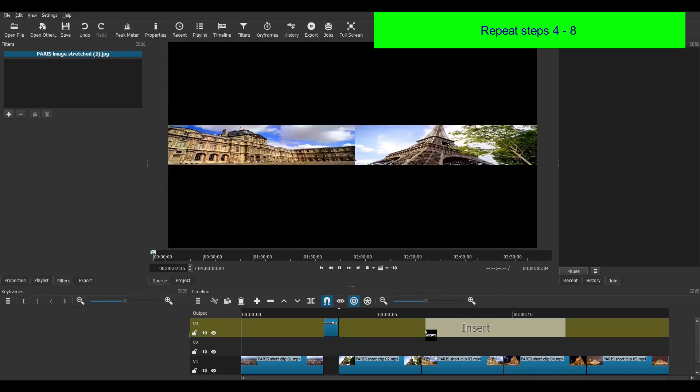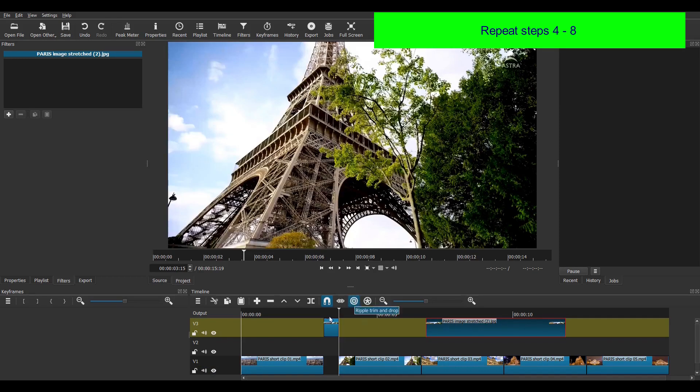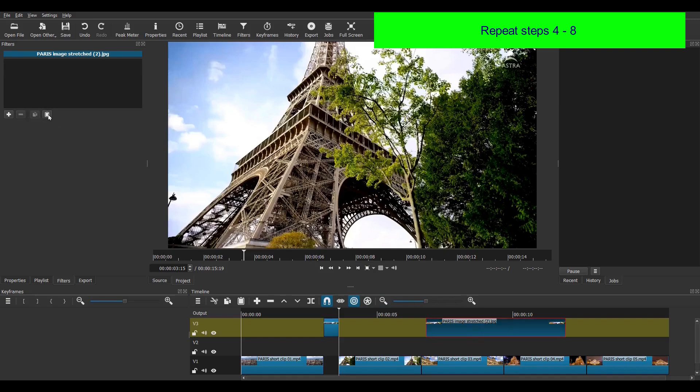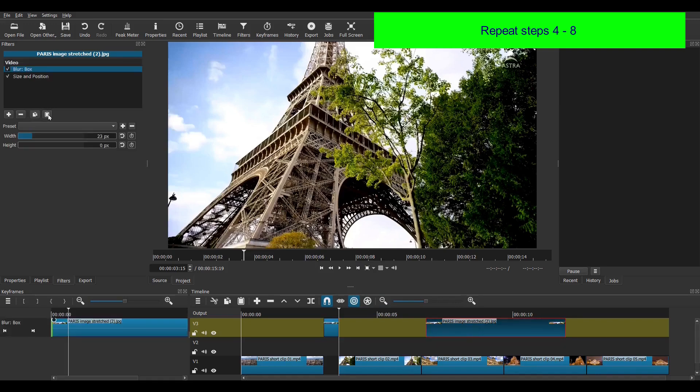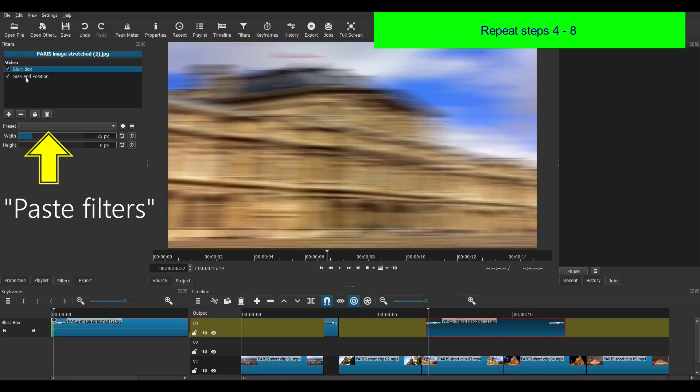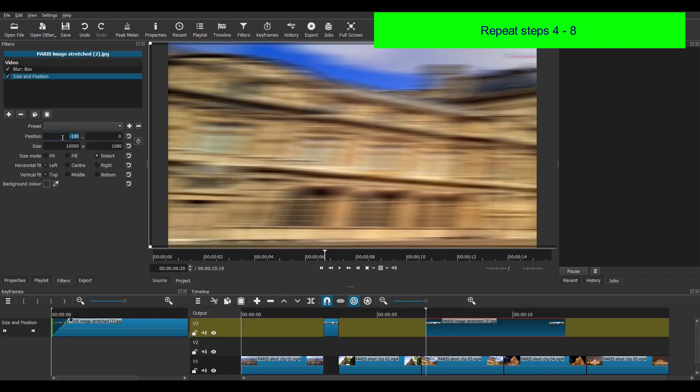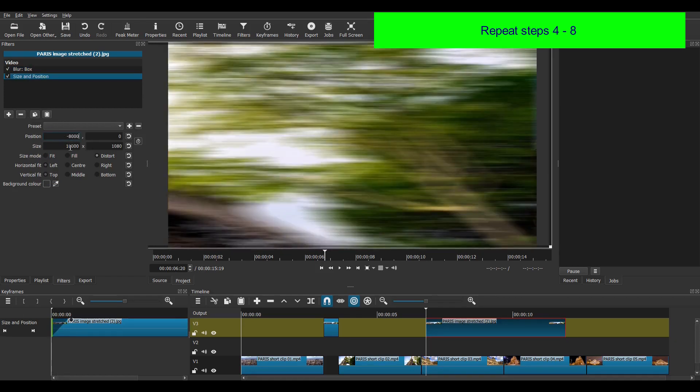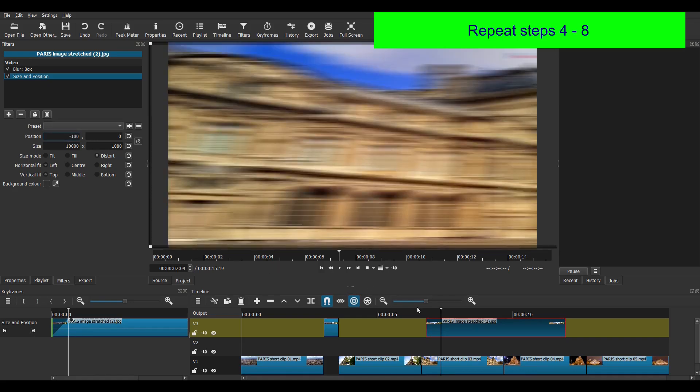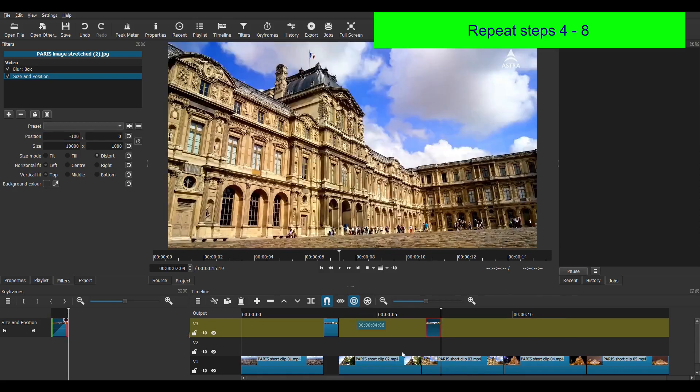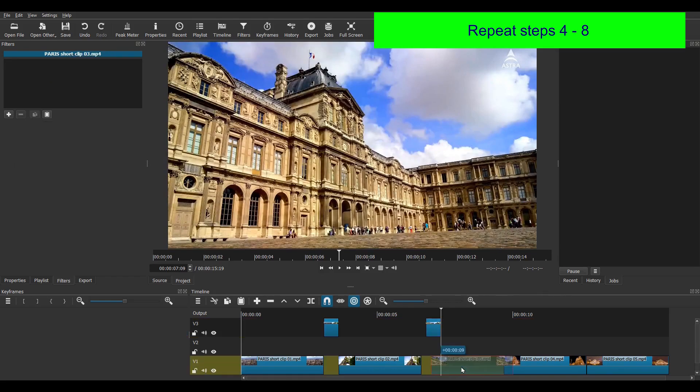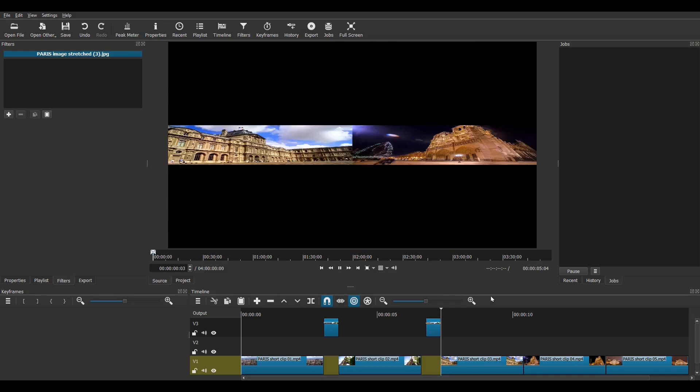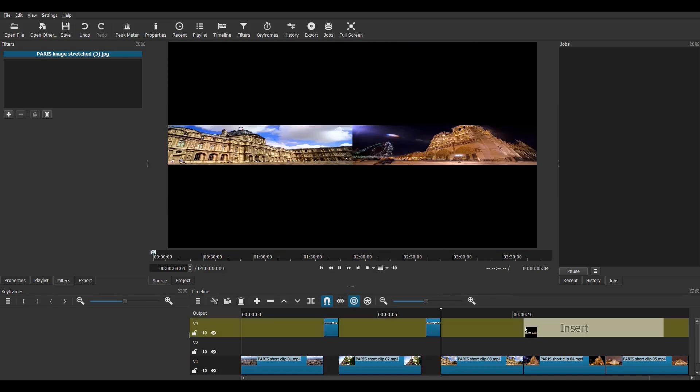Then I repeat the process twice more with my other two clips. A useful tip is to copy and paste the filters to the transition clips instead of having to set the filters from scratch. Now there's the copy filters icon. So I click it to copy all filters applied to this clip. Then I select this clip and click paste filters. Then since the second transition is a right to left transition, I just reverse the values in the size and position filter. Then I trim the clip and carry on repeating the process for the other two transitions.